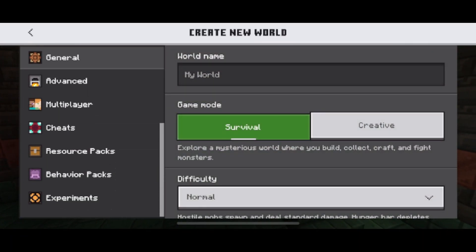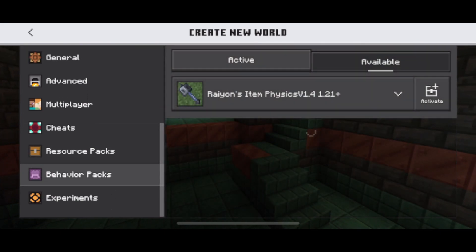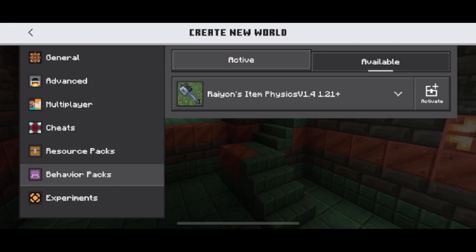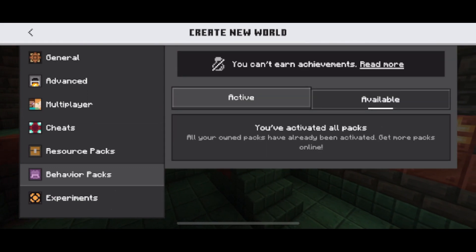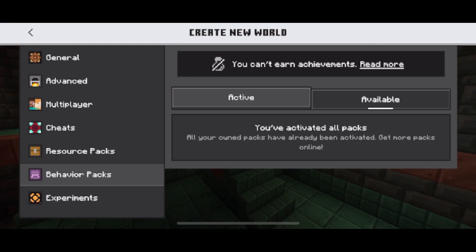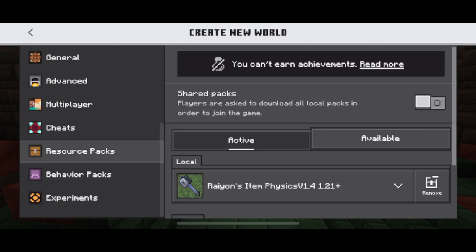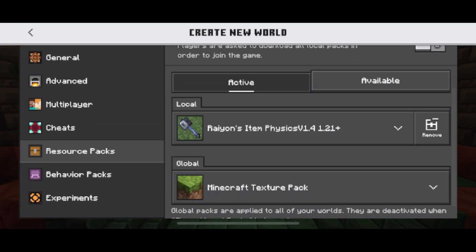Scroll down to the bottom and select Resource Packs — you should be able to see the one you added — and under Behavior Packs you'll see it listed there too. For the behavior pack, select Activate beside it. Once activated, it may also activate the resource pack automatically, but you may have to go into both to activate them.